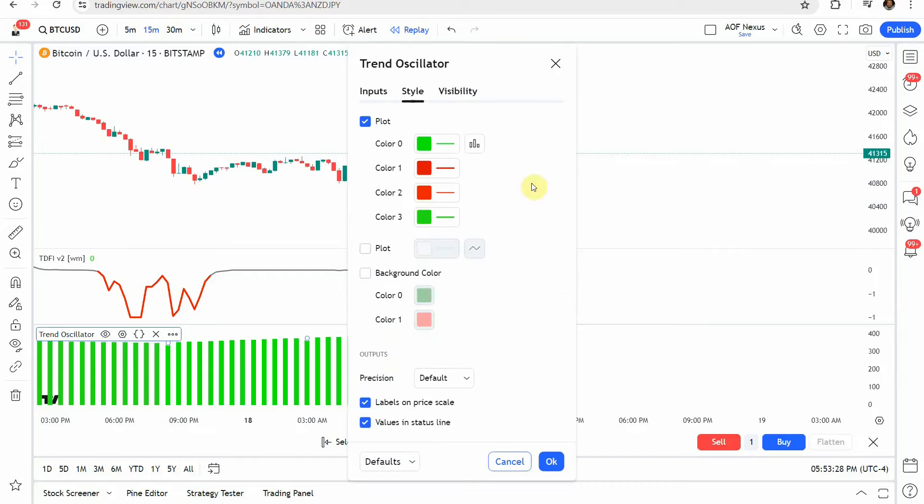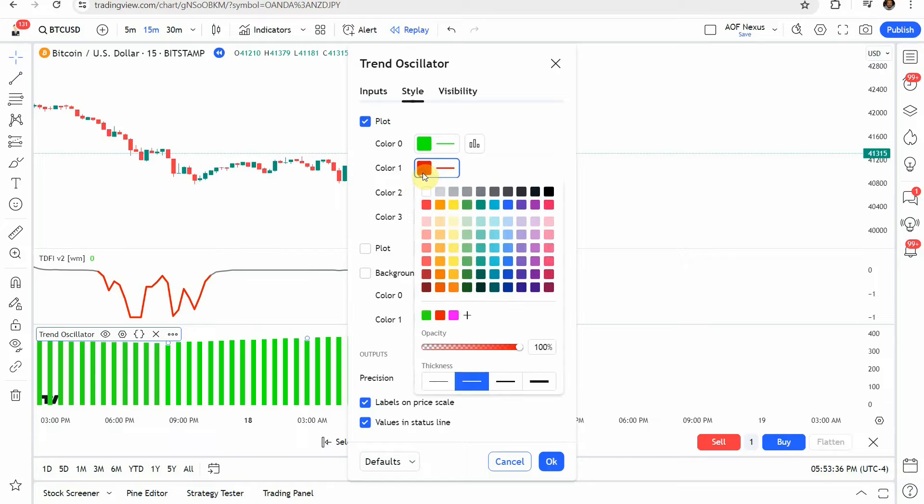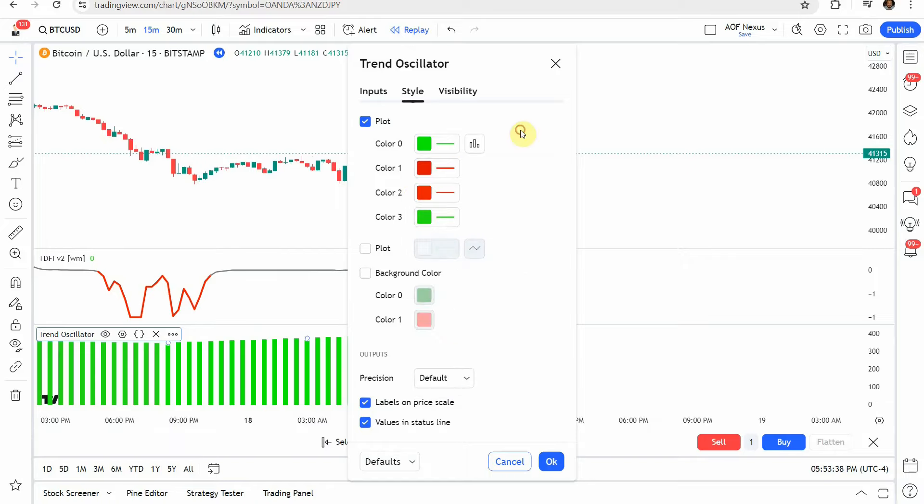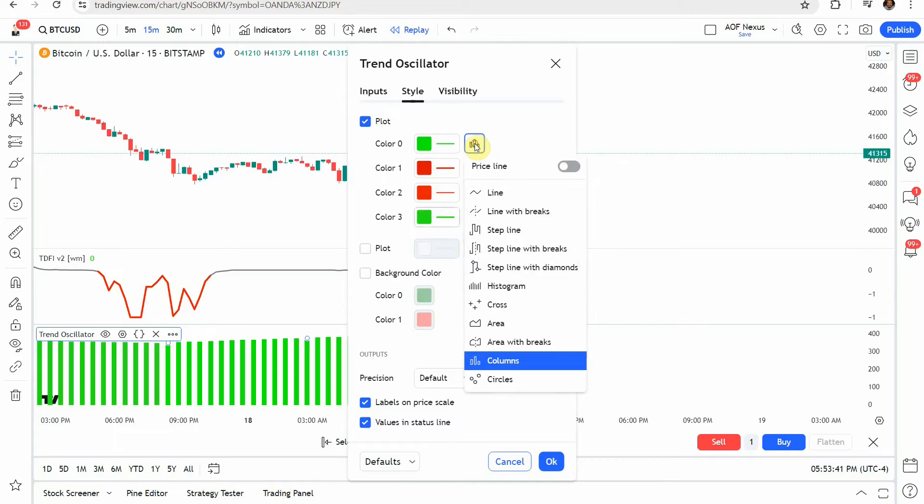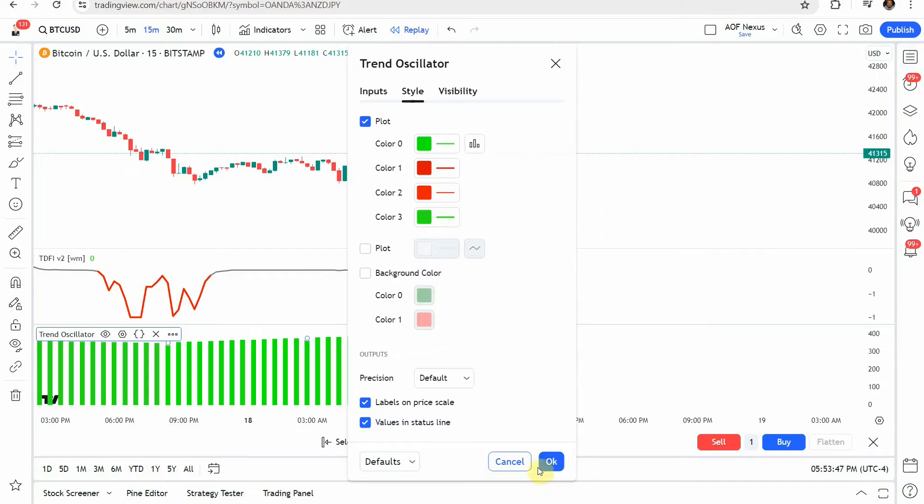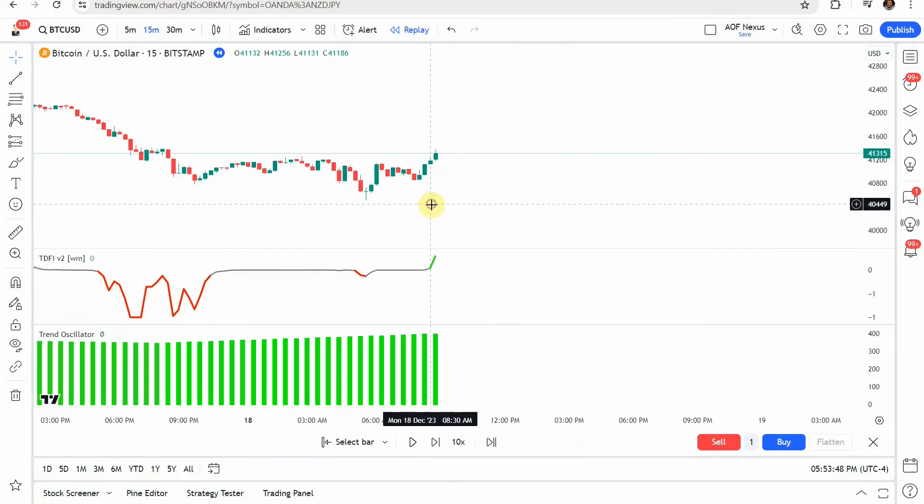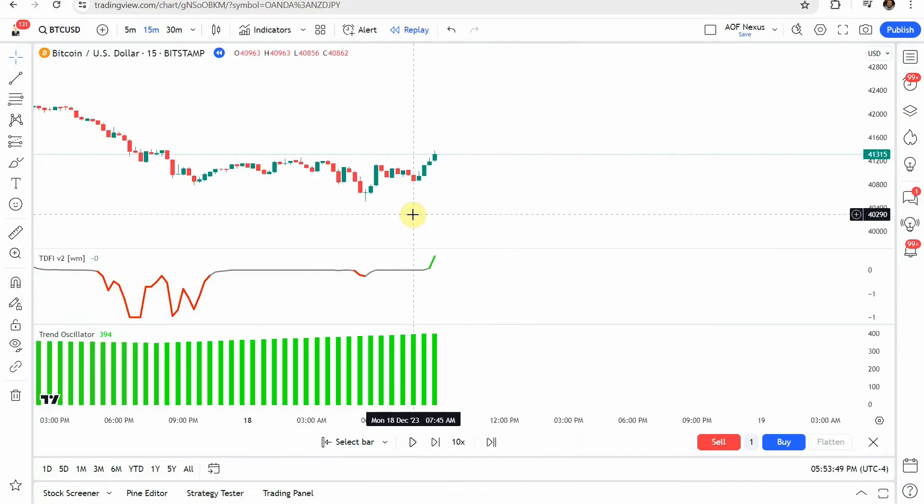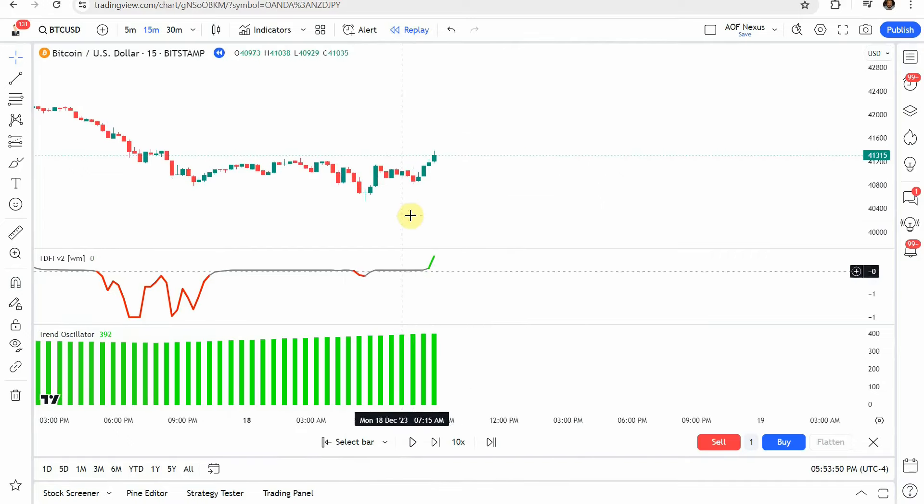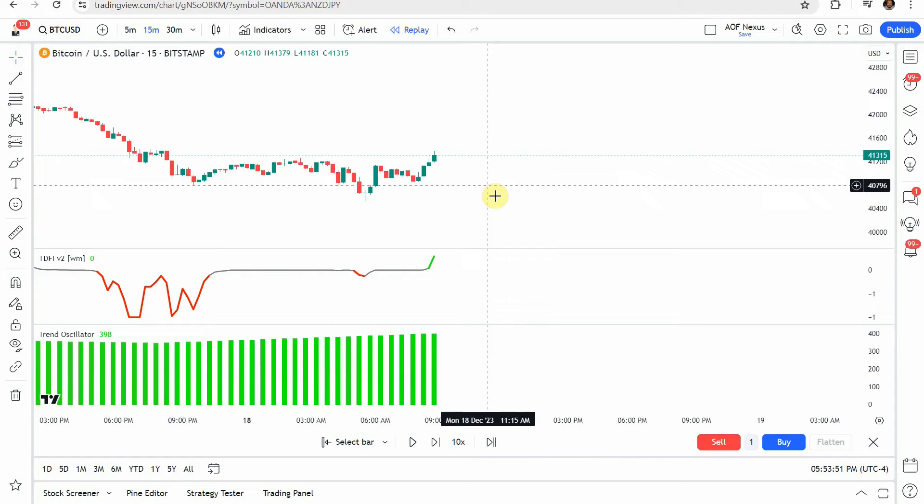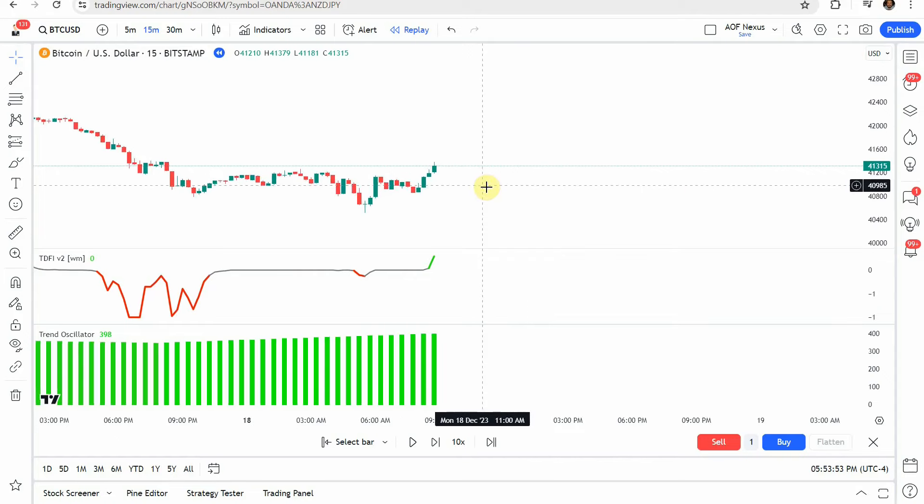Then we're going to jump into the styles. The color zero change that to a vibrant green, the color three turn that into a vibrant green, the color one and two turn those both into a vibrant red of the same color. And then lastly we're going to change this setting right here from a line to columns. Go ahead and click that and click okay.